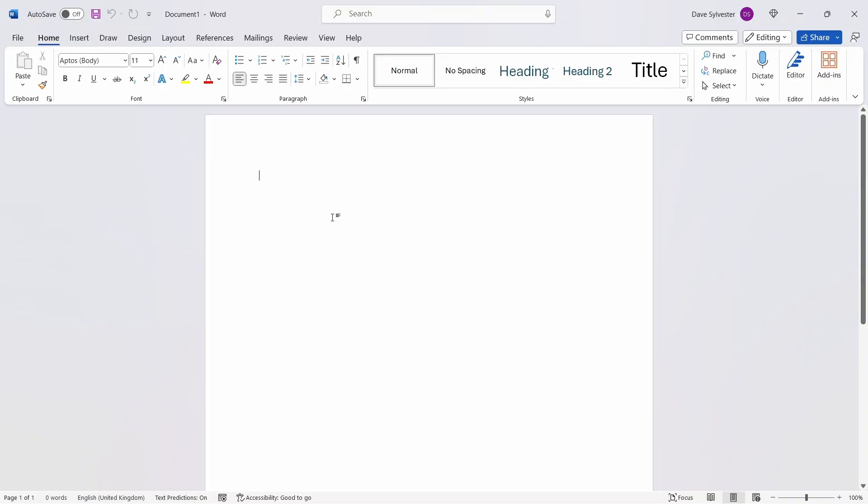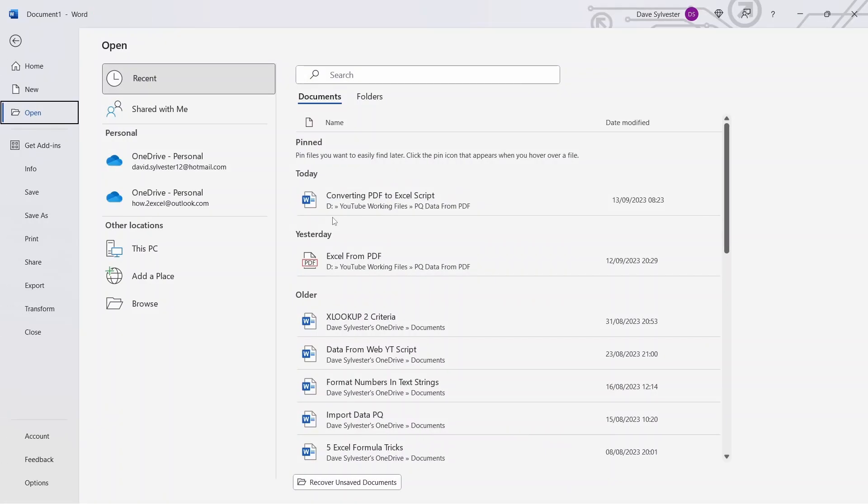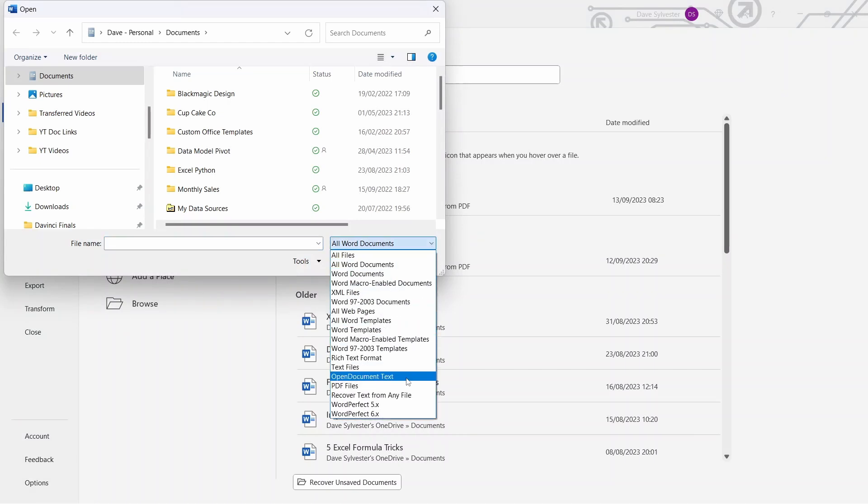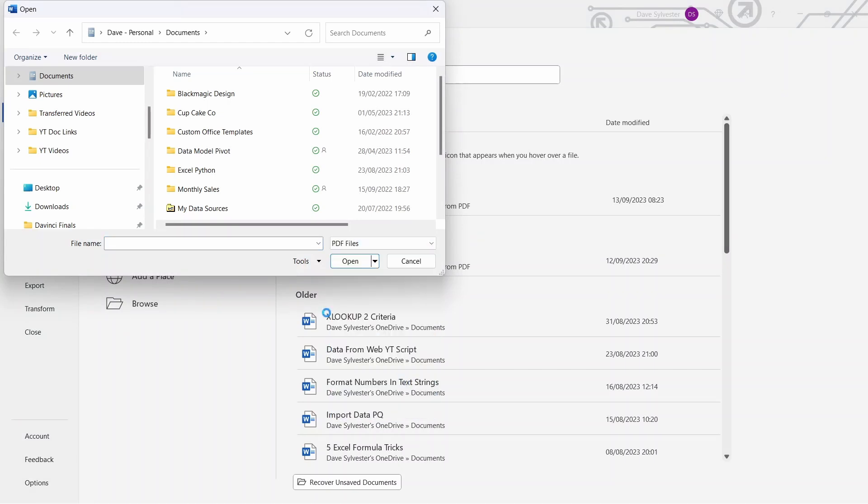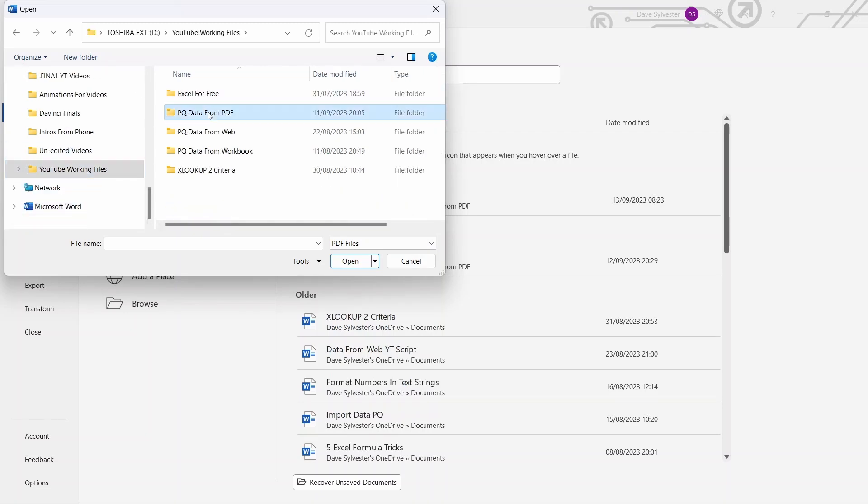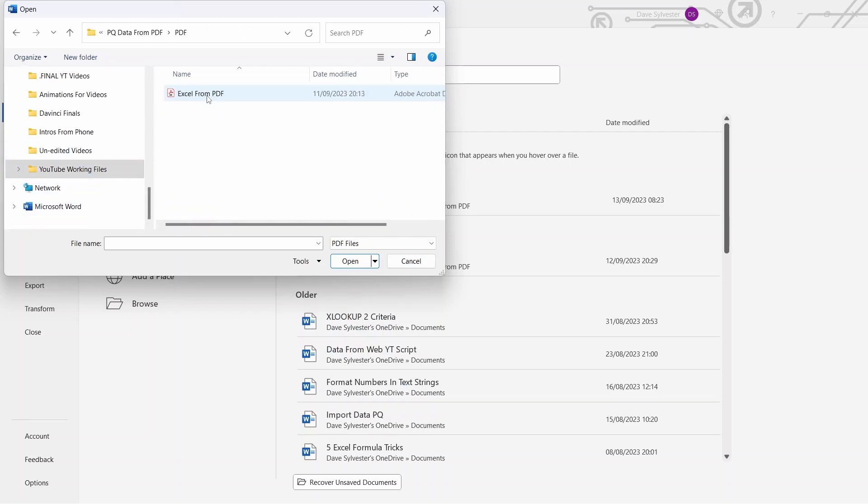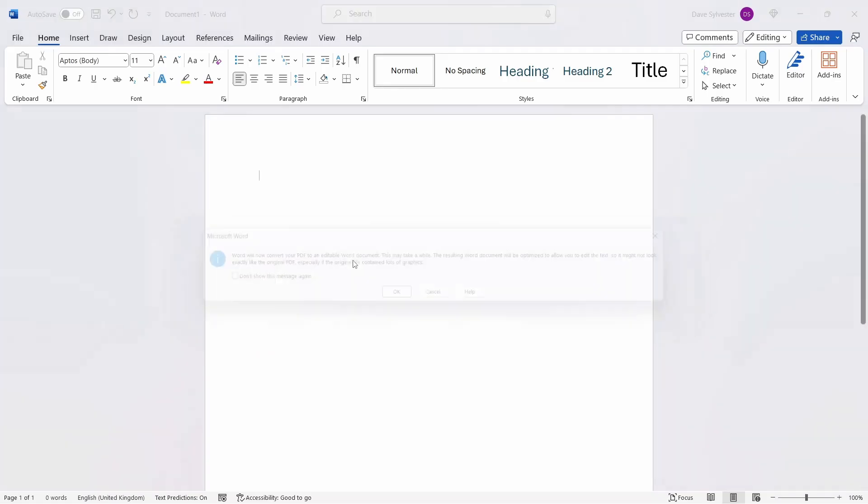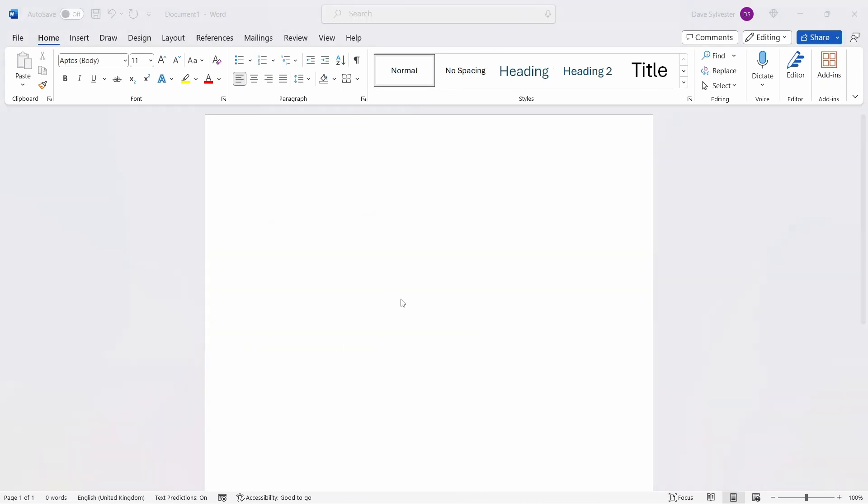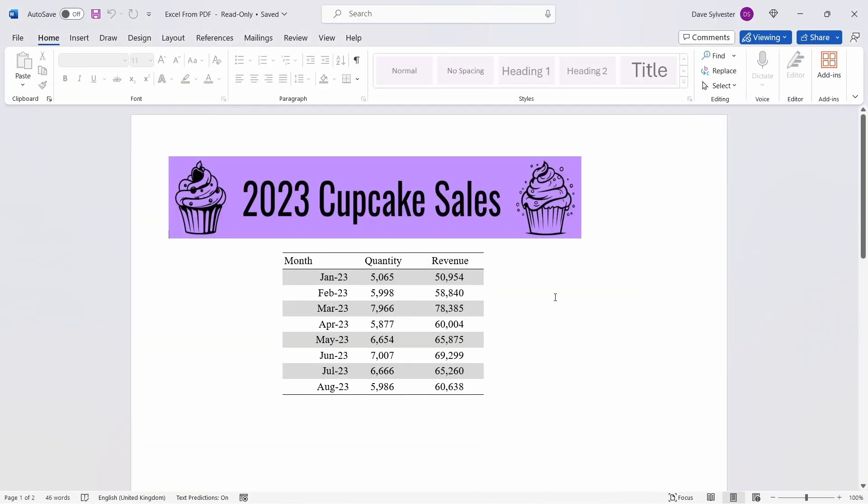Open a blank Word document and press Control-O to get the open Navigator window. Select Browse, and then in the File Type section in the bottom right here, change this from All Word documents to PDF files. Then, navigate to where you've saved your PDF document. Select it and press Open. A message box will appear telling you this may take a while and may not look exactly like the original, but press OK.